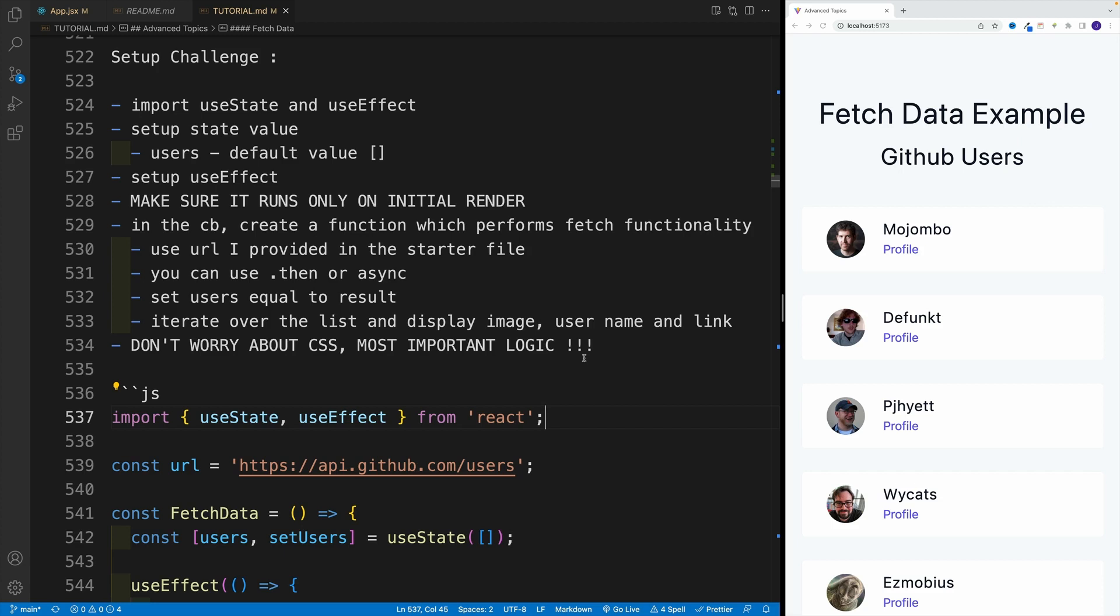And a tiny hint, if you don't want to deal with big images and if you don't want to set them up in CSS, just add inline style for that image and set up the width for, I don't know, 50 pixels or something along those lines.